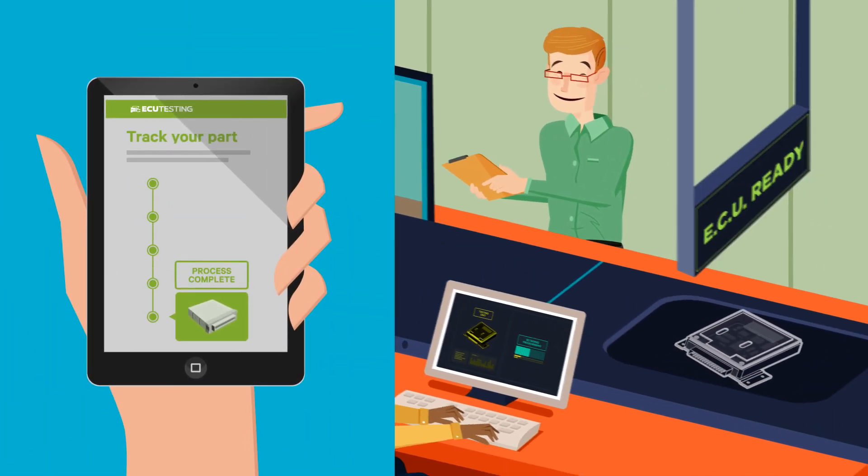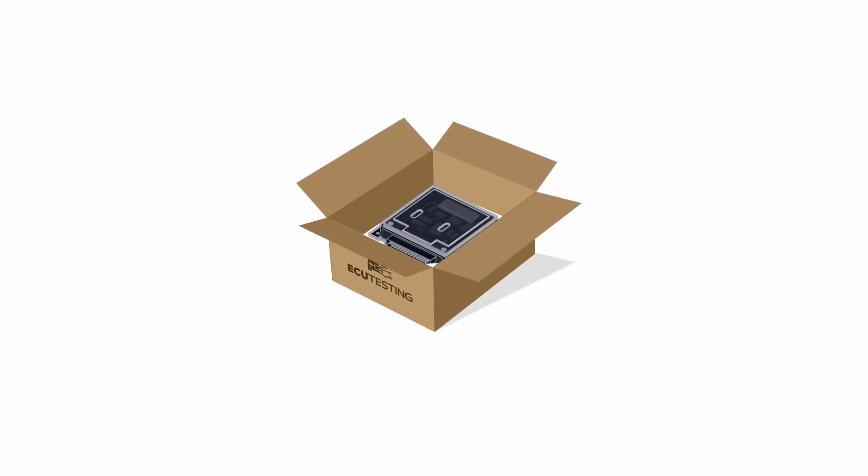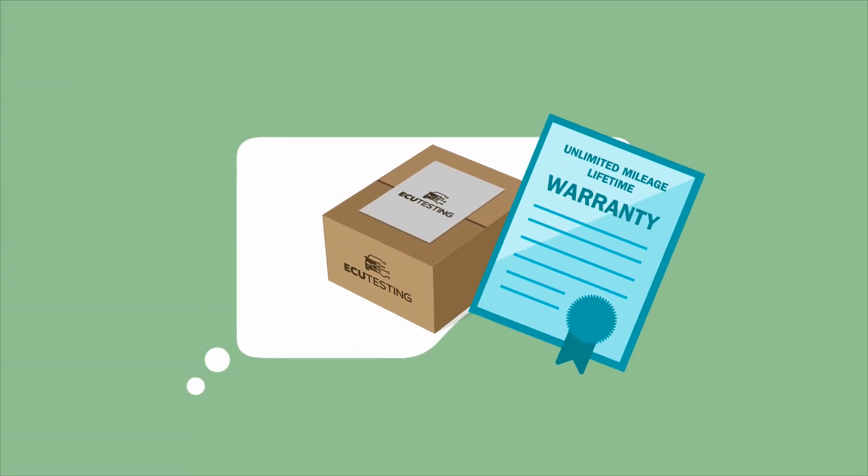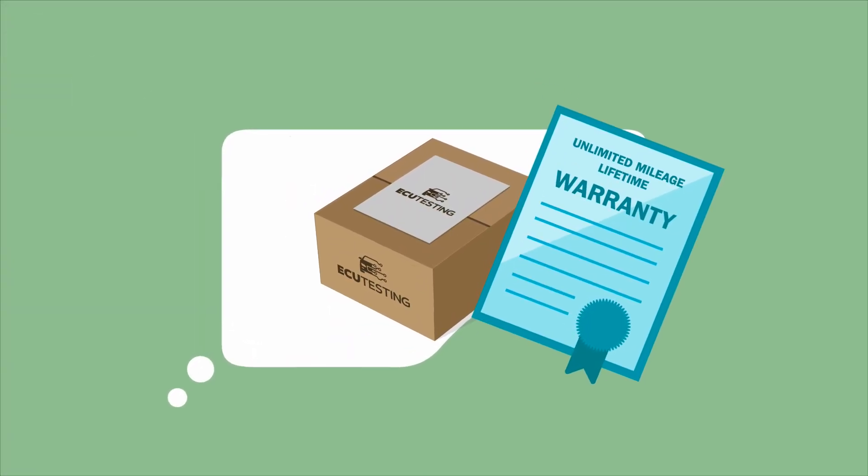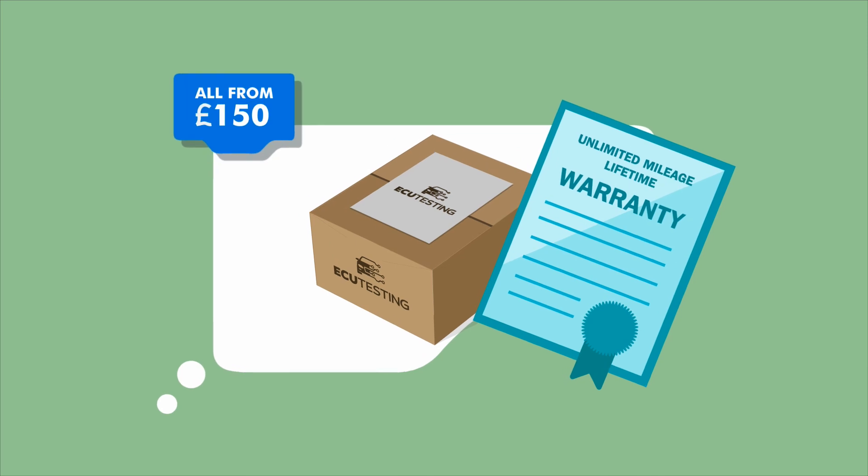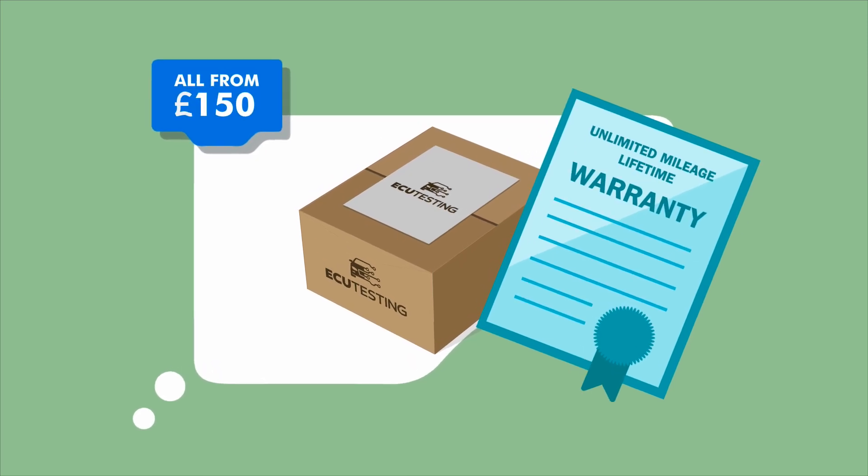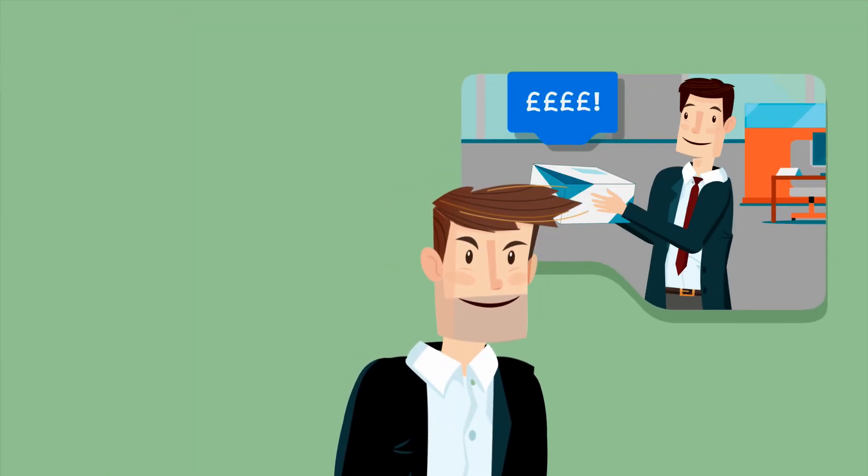And all our rebuild units come with an unlimited mileage lifetime warranty as standard, all from as little as £150. So whenever you're told you need a new ECU, think ECU Testing and save yourself a fortune.